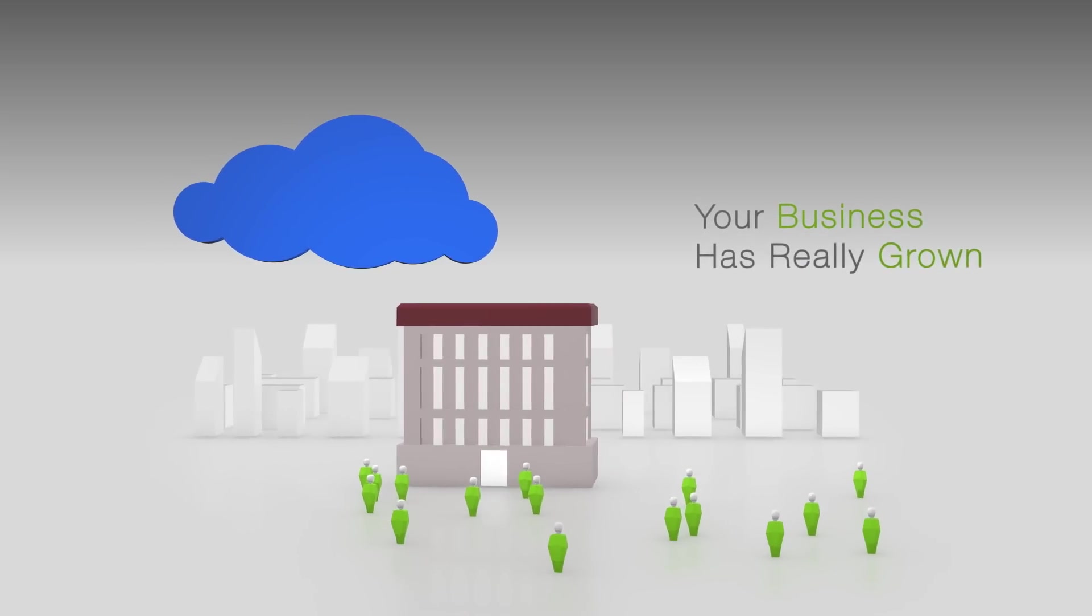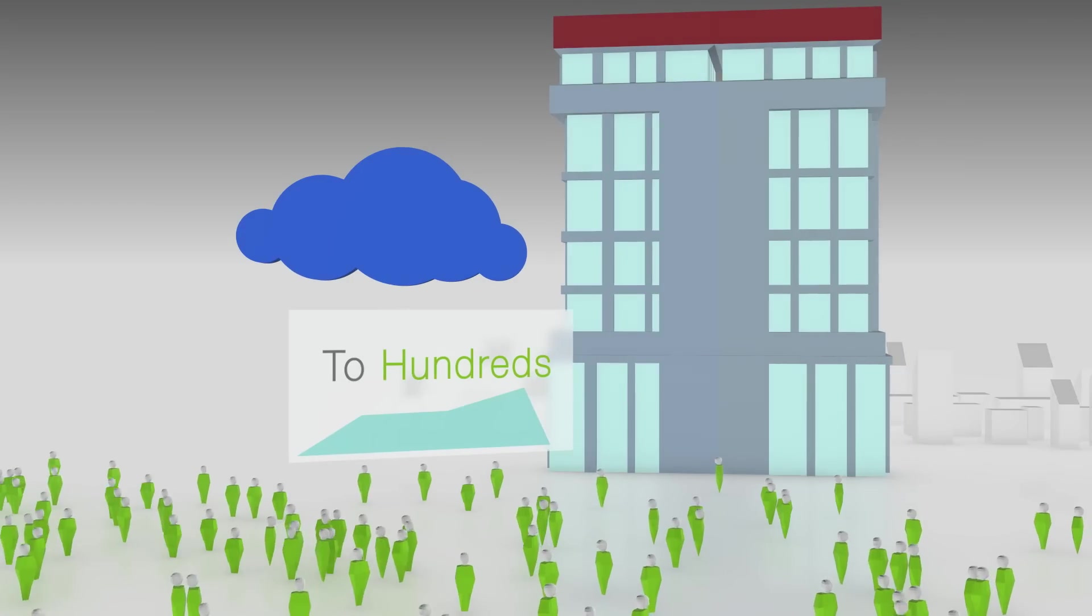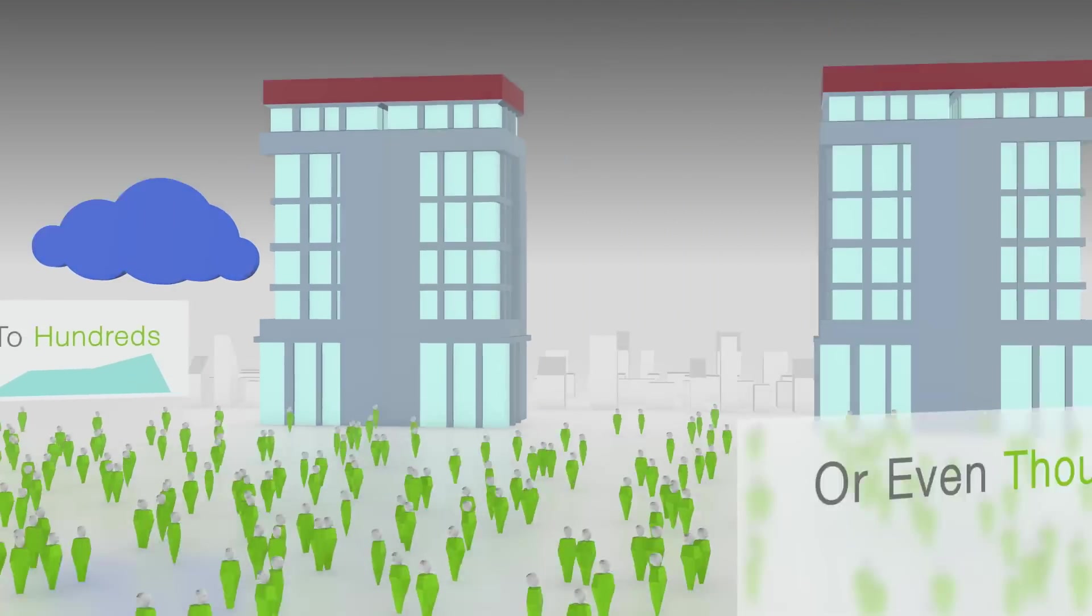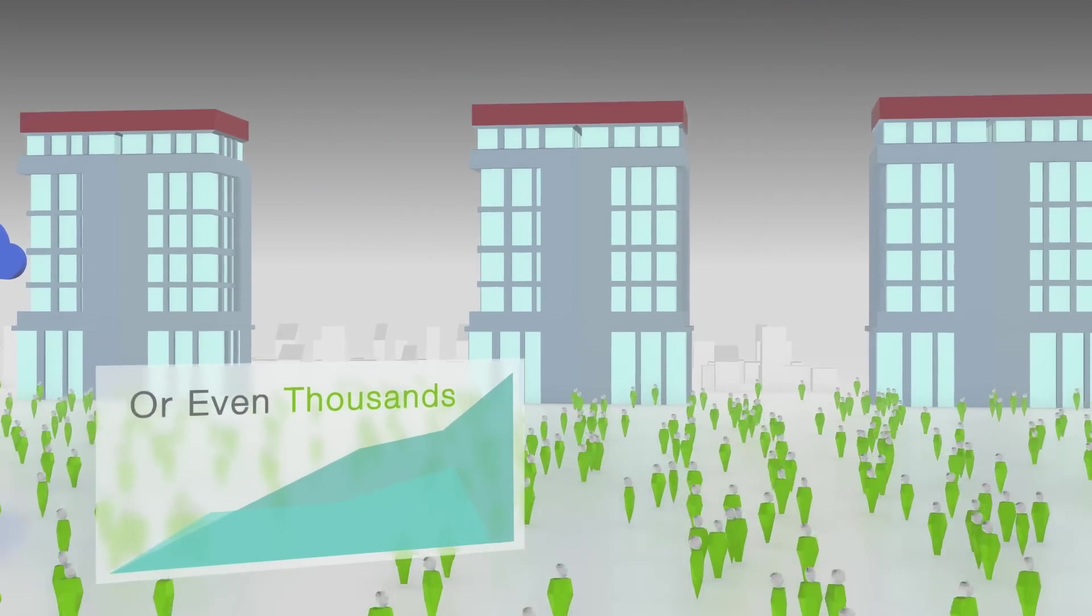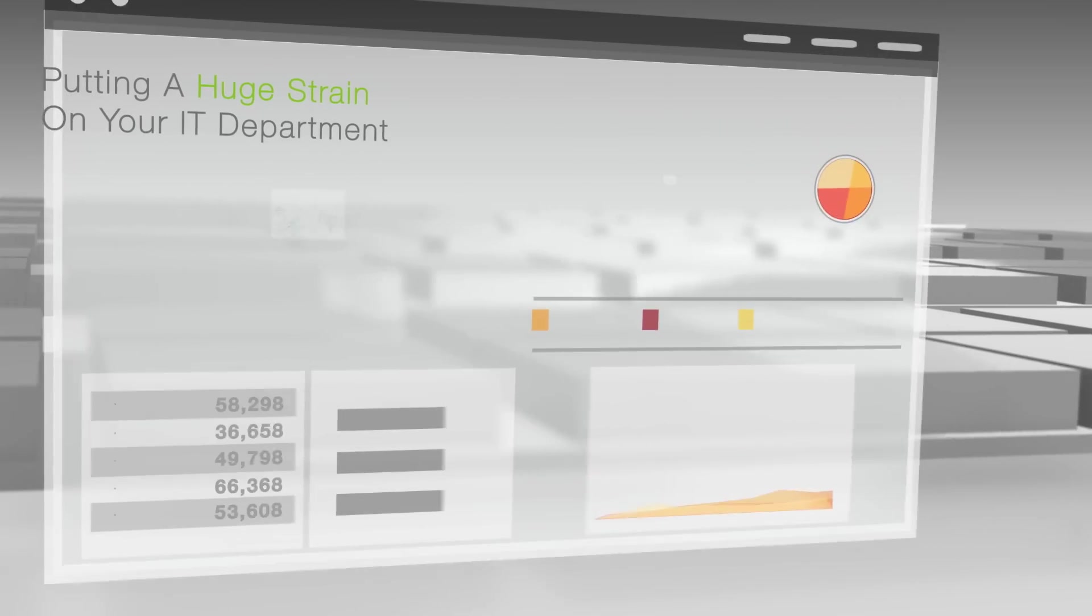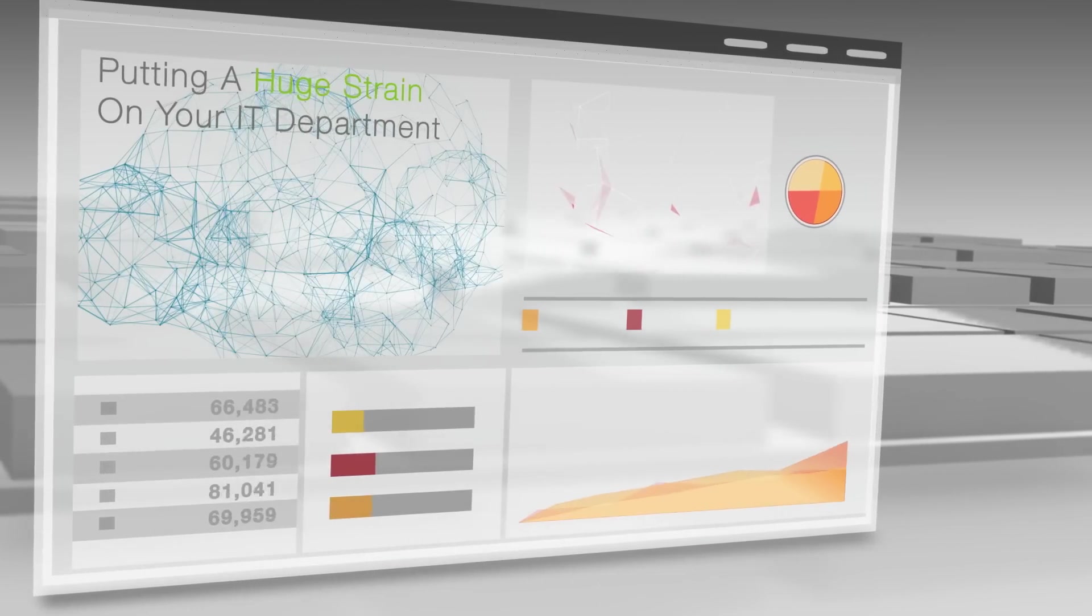Your business has grown from a small workforce to hundreds or even thousands. And your growing infrastructure has put a huge strain on your in-house IT department.